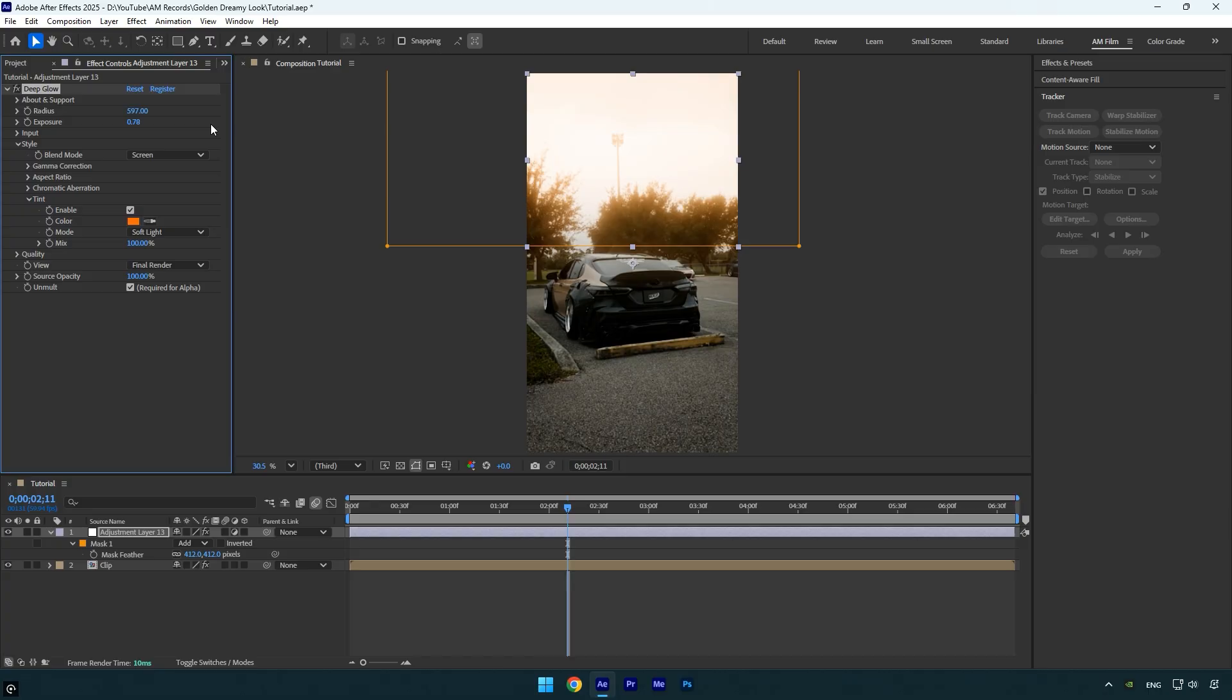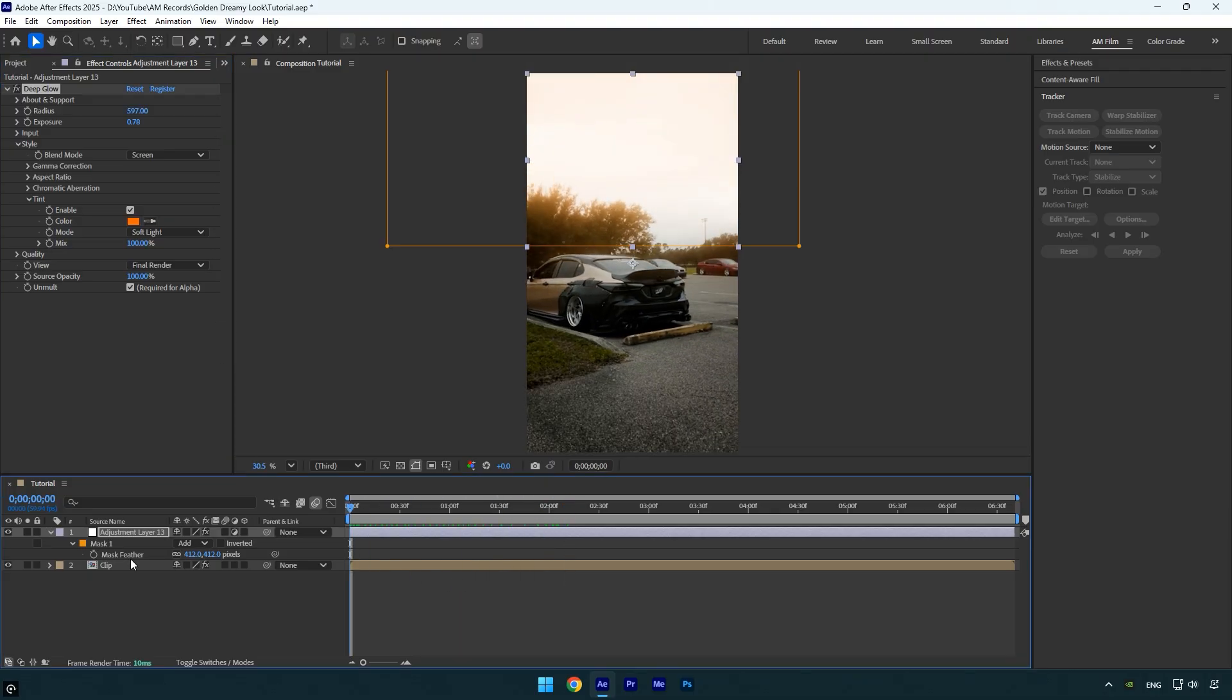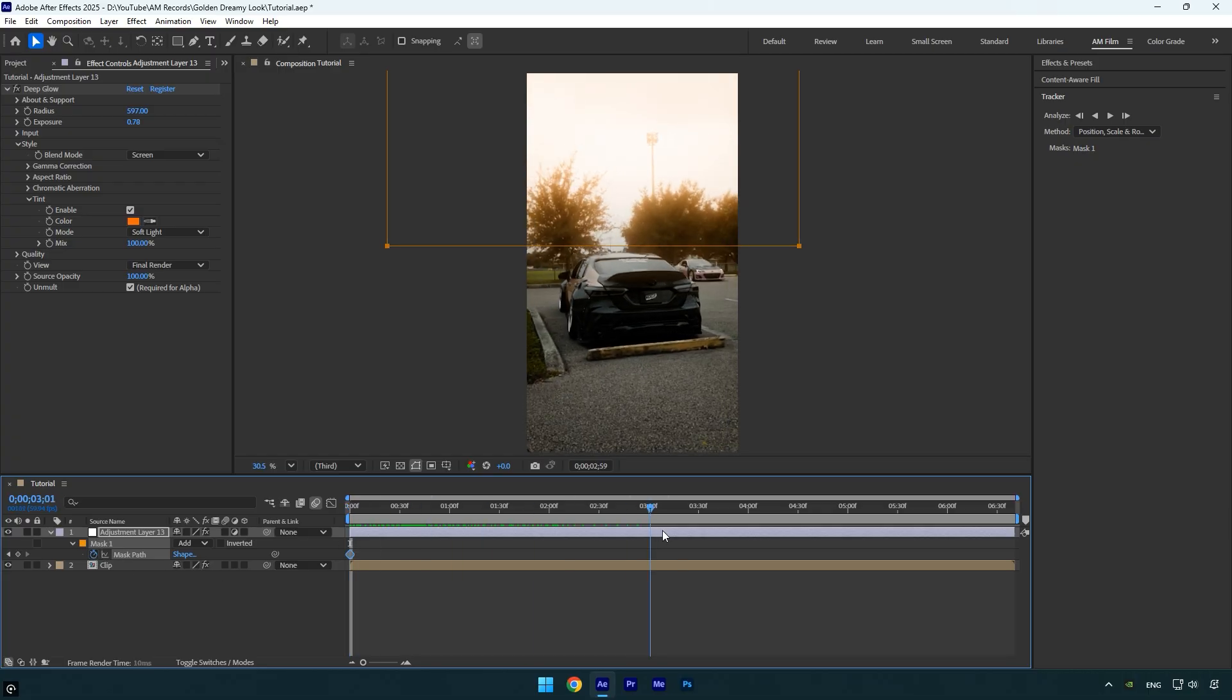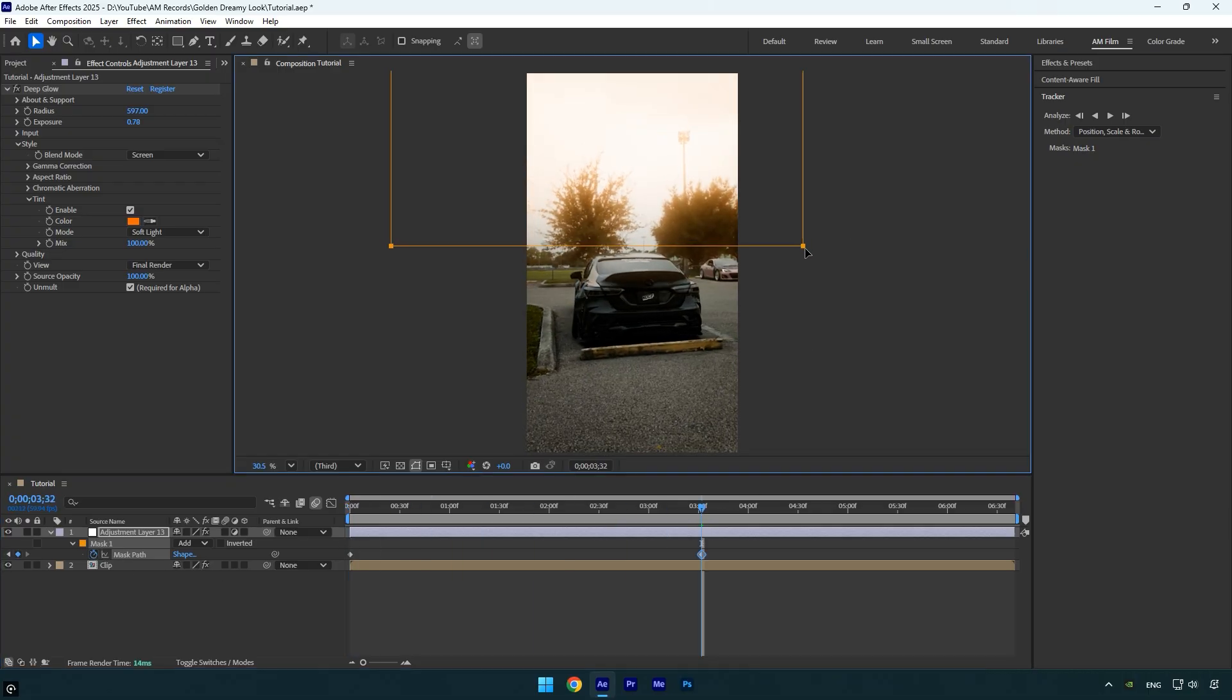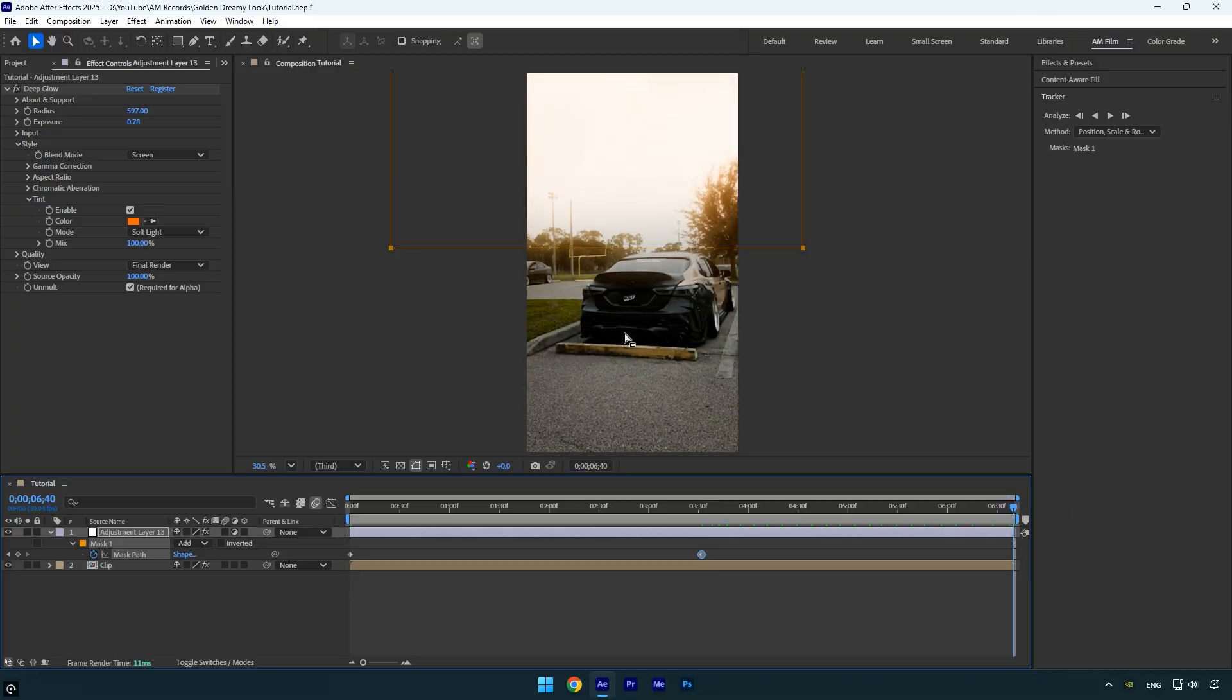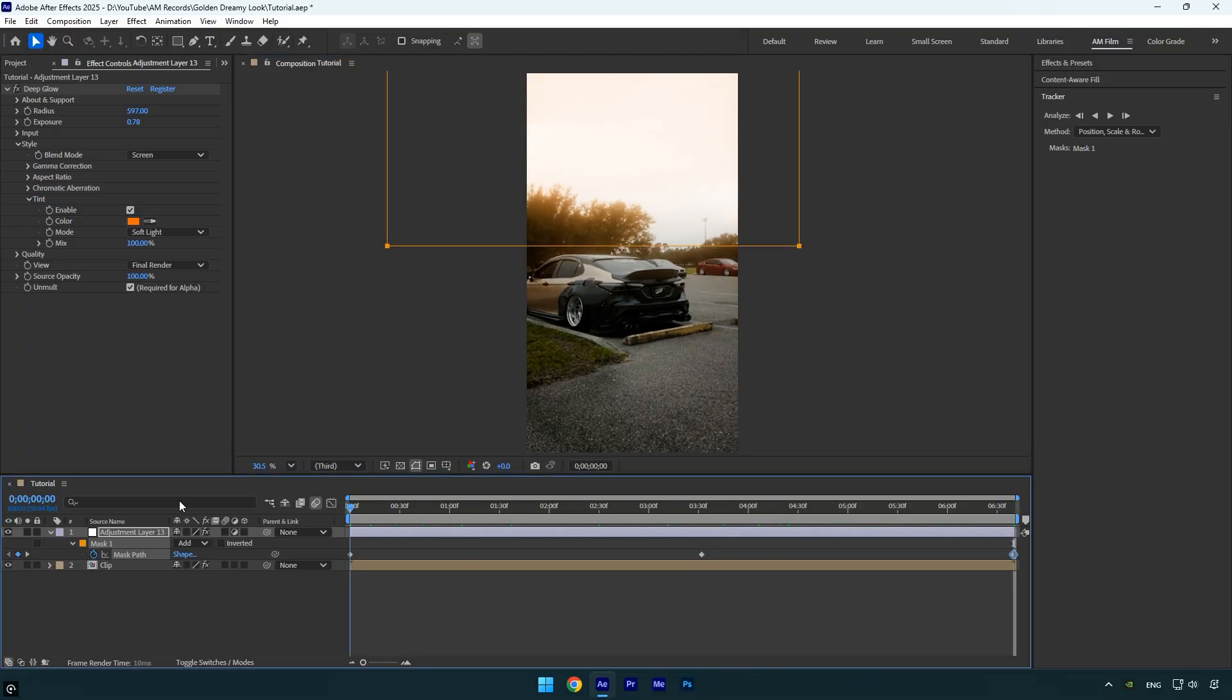The only thing left is to track the mask throughout the clip, otherwise it won't look realistic. So scroll to the beginning of your clip, press M to reveal the mask path and click the stopwatch icon to create a keyframe. Then go frame by frame through your video, adjusting the mask's position as needed to ensure it follows the correct area, especially if your camera is moving. Do this until the end of the clip.